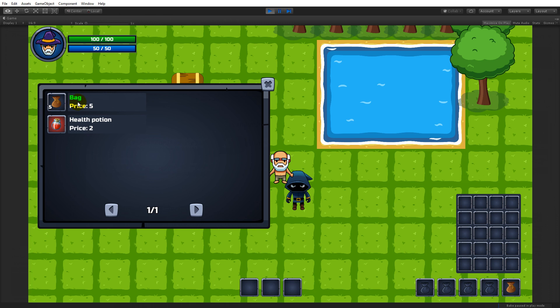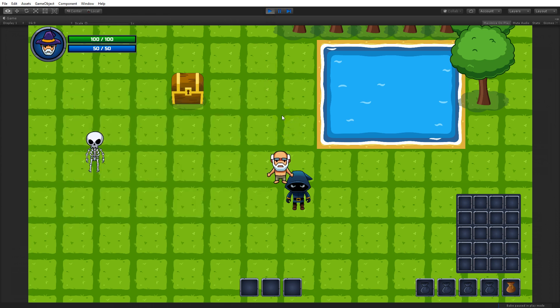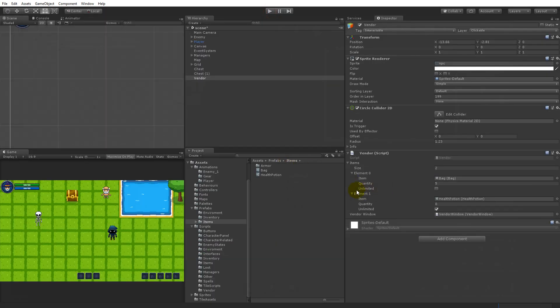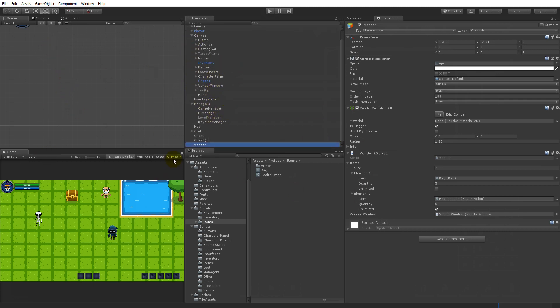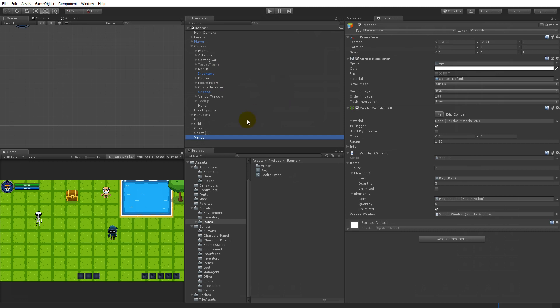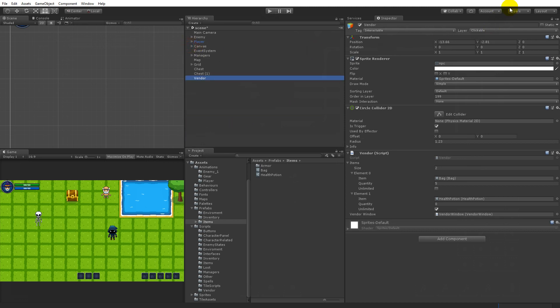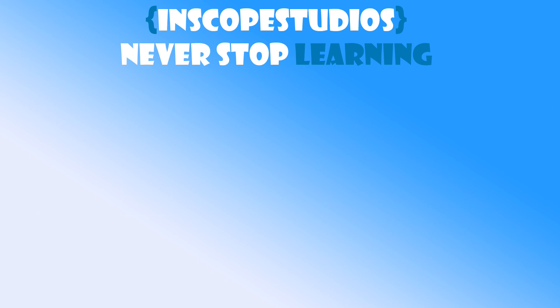So now we have the right icons, item names with correct colors, quantity display, price display, and support for unlimited items. That's it for this video. In the next one we are going to add pages so we can show more items — right now there's a limit of ten items, so if we add more than five on each side we won't be able to show them all. We'll handle pagination like we did with the loot window. Thank you very much for watching — please consider clicking the support link to see how you can support the channel.